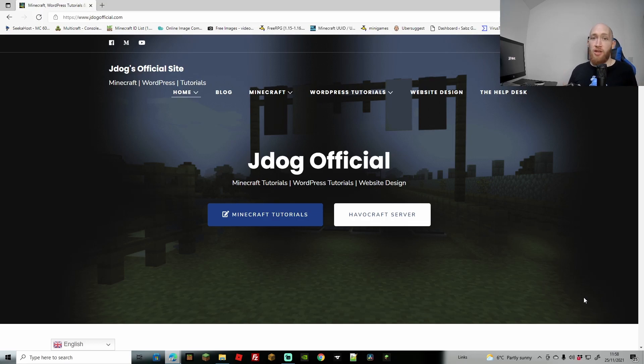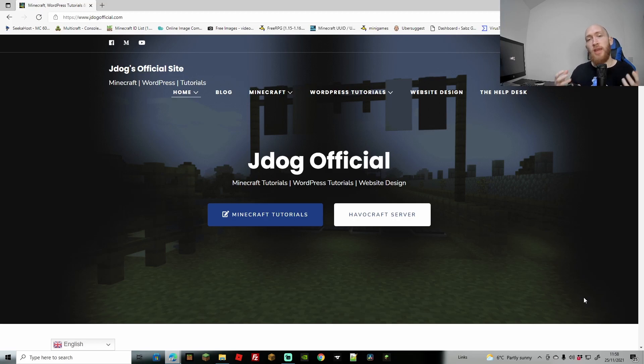Welcome back guys, J-Dog here again and we are back with another tutorial. Now I'm going to be honest, I'm quite excited about this one. I've been waiting to make another one about this for quite some time, and this is going to be how to convert a world.